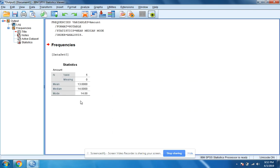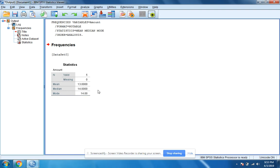And here we go. We have our mean, which is 13, our median is 14, and our mode is 14.